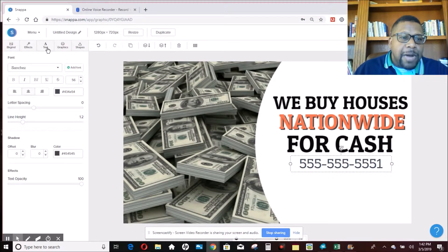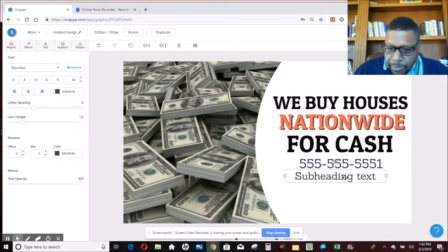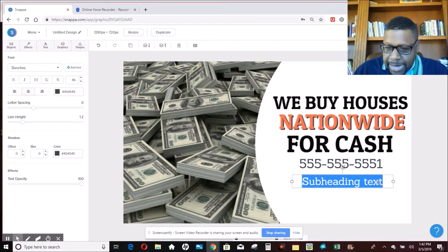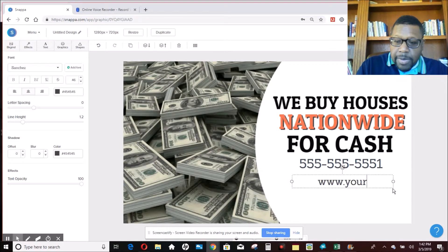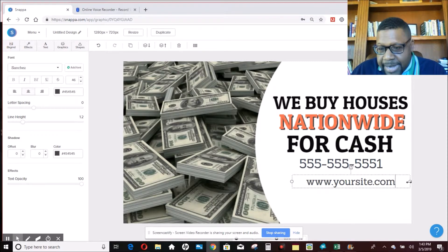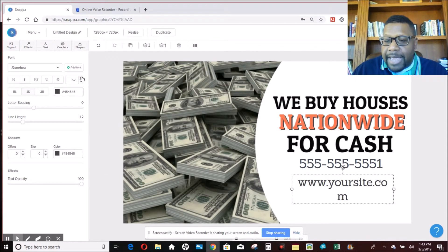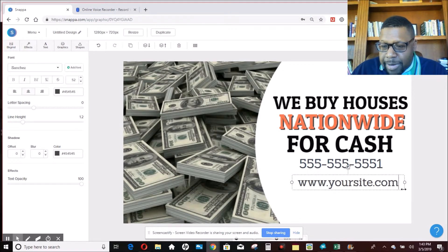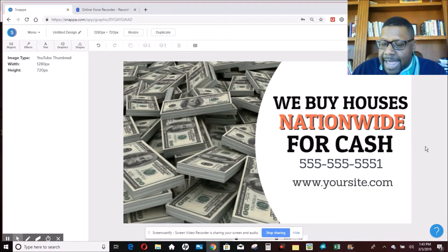Now we're going to add the website address. Click on 'Text' again, select 'Subheader,' drop it in, and drag it down. Click on the text and put in your website — just an example here: 'your site.' Then upsize that as well. If you have a spacing problem, just grab the end of it and pull it out and it fits nicely right in there. Then click on the side to clear the selection and the bandit sign looks clean.